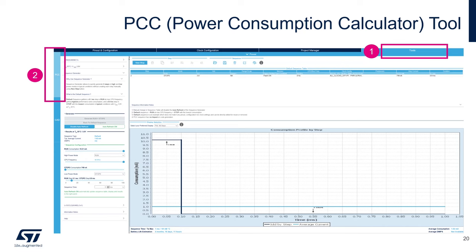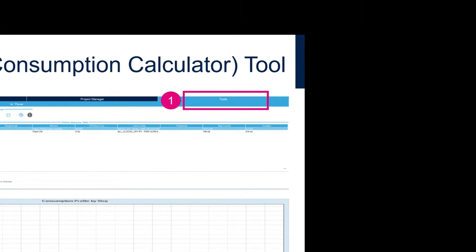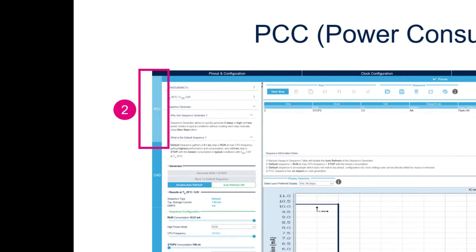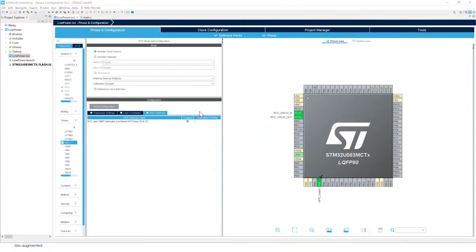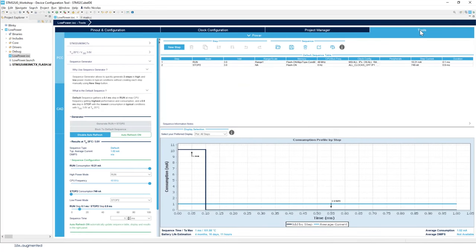To find the PCC, click on the Tools tab on the right-hand side, then click on PCC right there. As you can see, Tools is right here and then PCC — already selected. This is our Power Consumption Calculator tool.